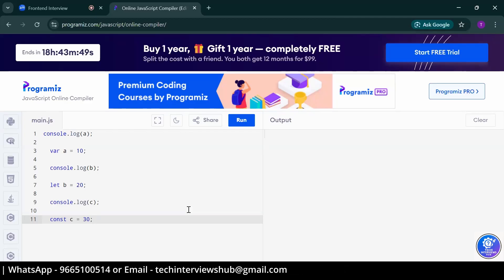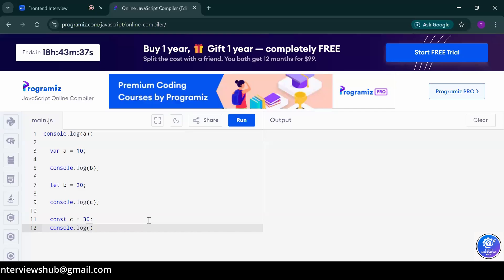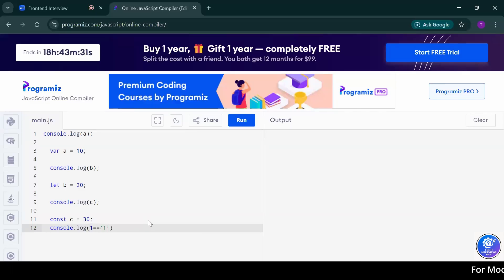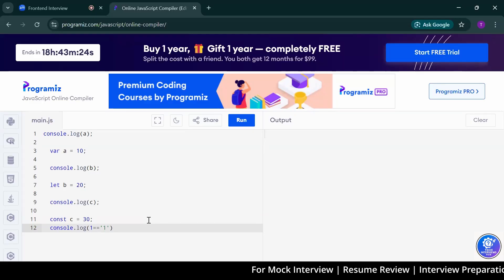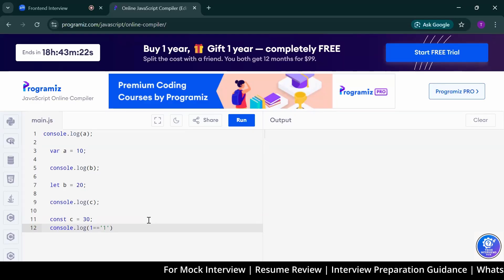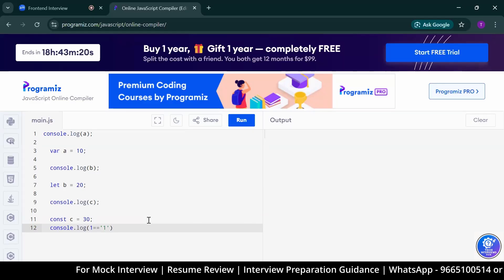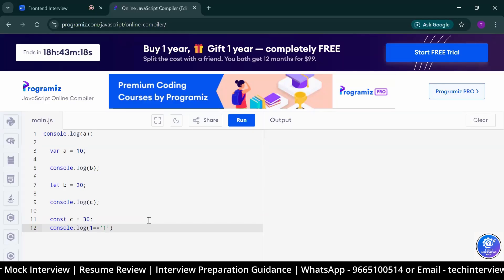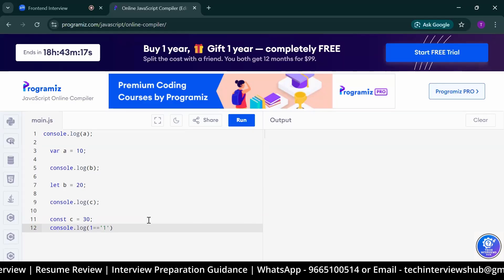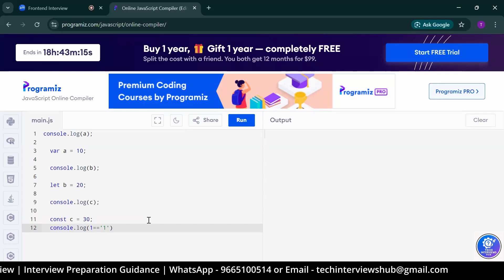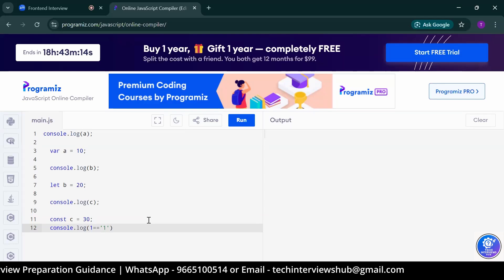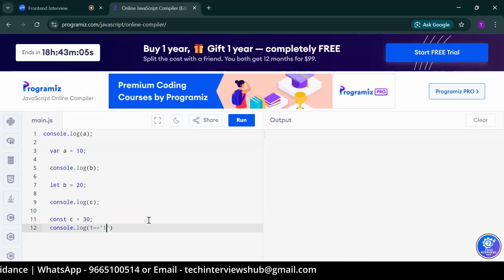Can you write one code there? Console.log one double equals to string one. One inside string. What will it give? True, sir. Why? Because it is loose equality. It doesn't compare the type, it only compares the value. What if we give triple equals to that? It give false.